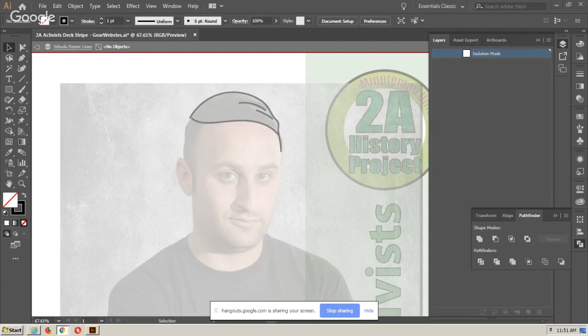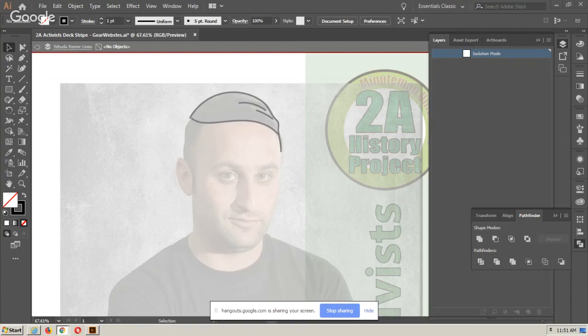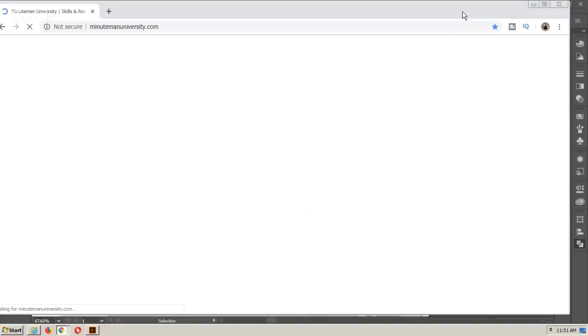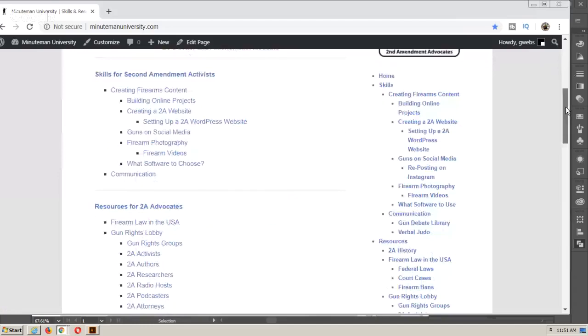I'm going to be working on some cartoons. One of the projects I'm working on is the 2A History Project. I'll jump over to a website to share that with people. I've got a couple of websites out there. One of them is called Minuteman University - it's a very simple website.